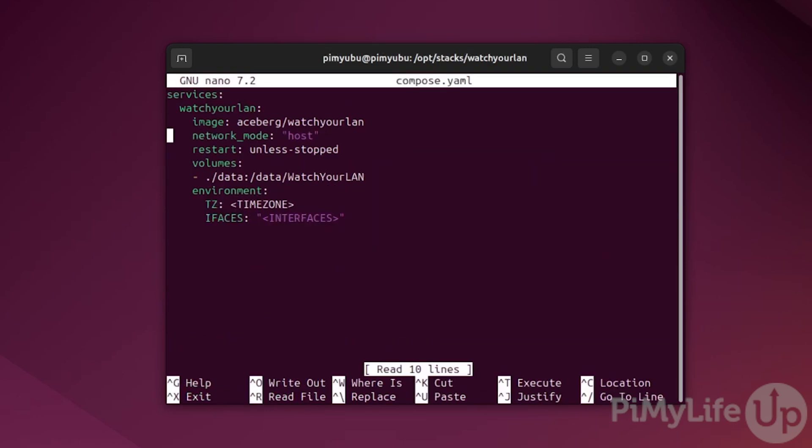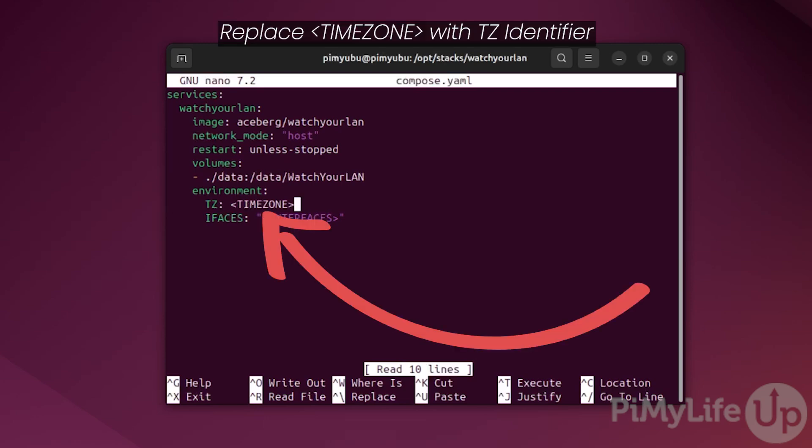Within this file there are two placeholders that you'll want to replace. The first is the time zone placeholder. This must be a valid TZ identifier for where you live. If you don't know your TZ identifier, we'll leave a link below to where you can easily find yours. This is used by watch your LAN to ensure that all of its logs match your current time. For it to match our time zone, we'll be typing Australia/Hobart.